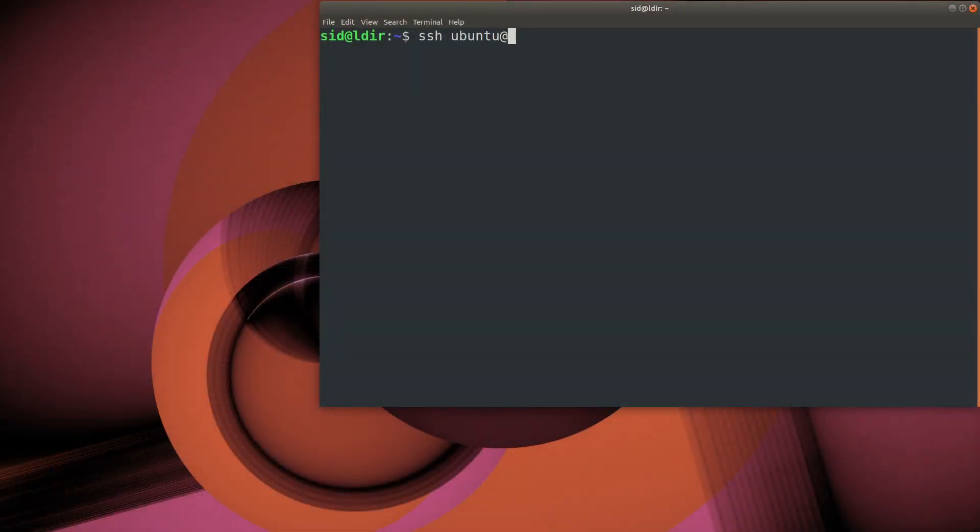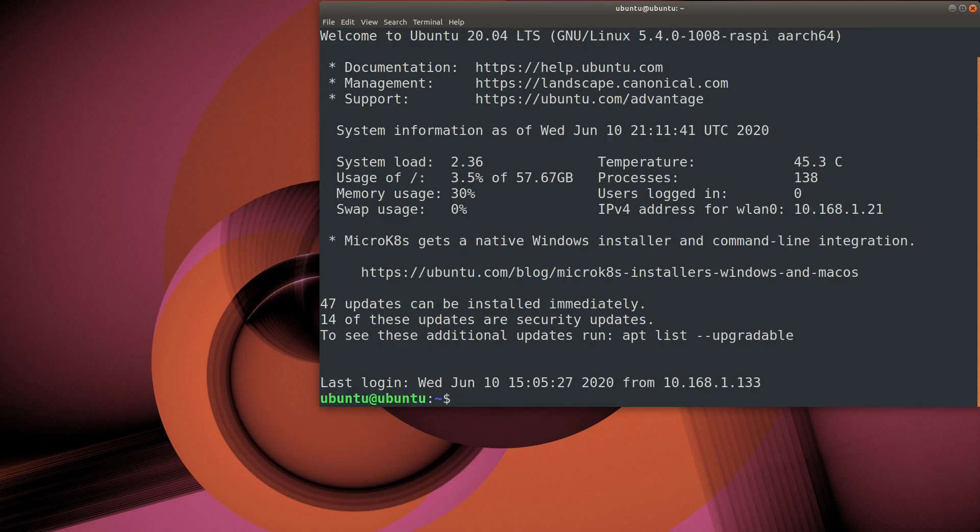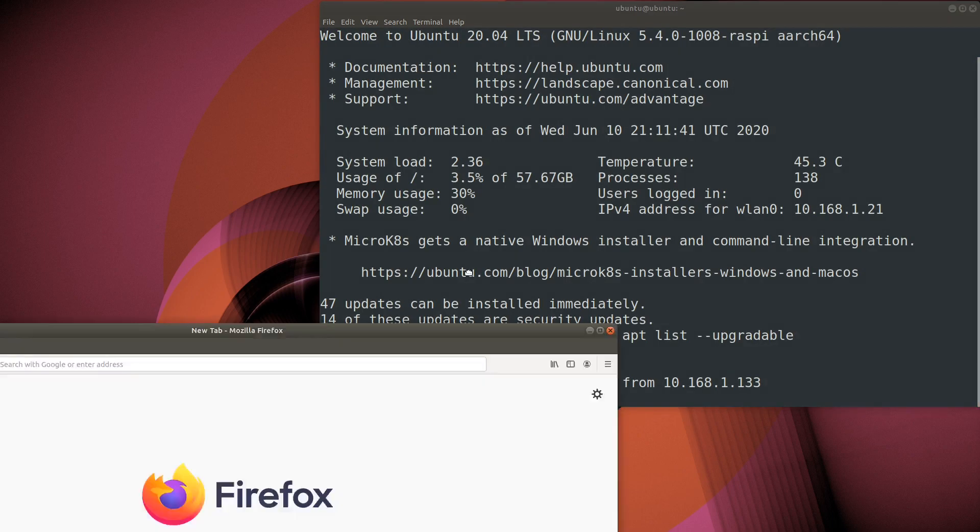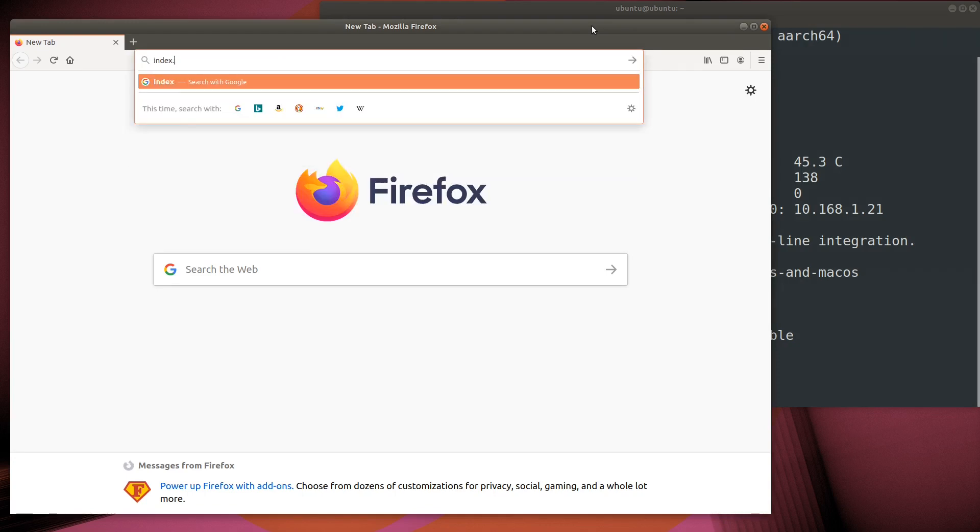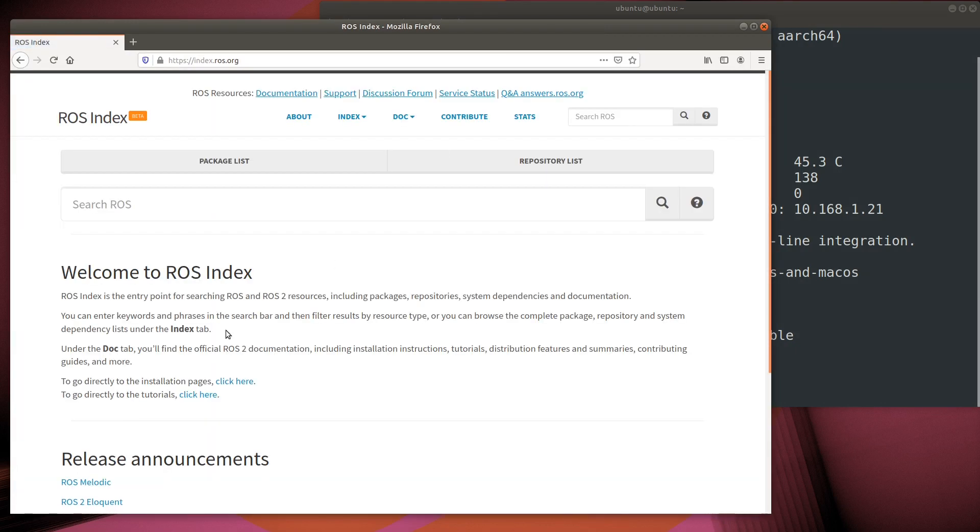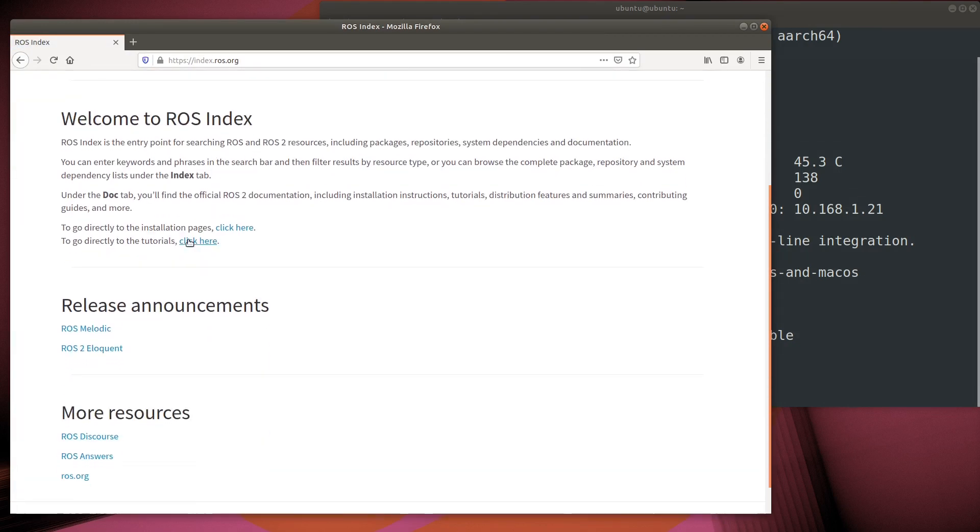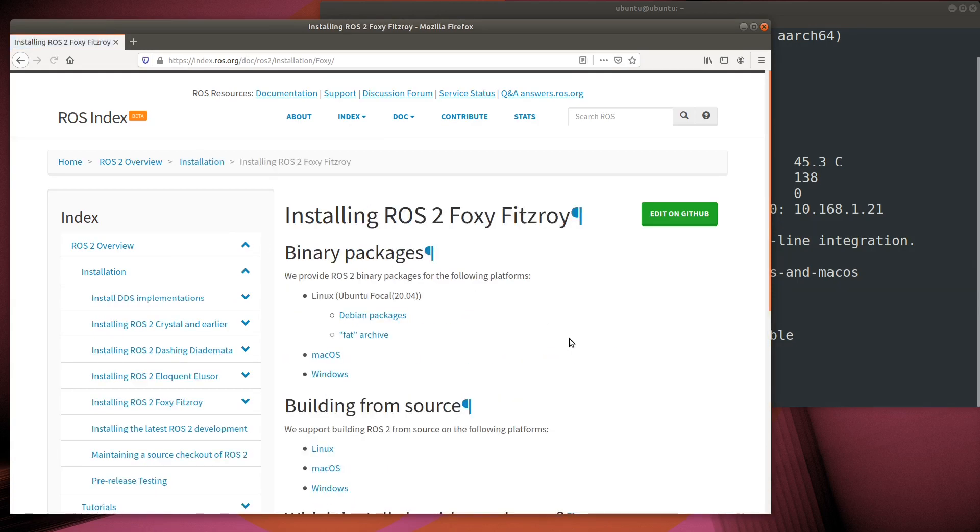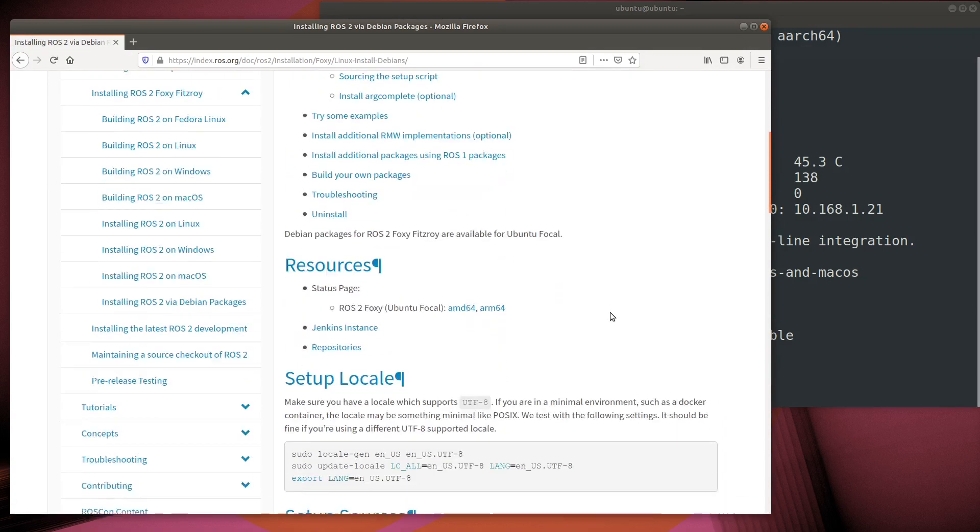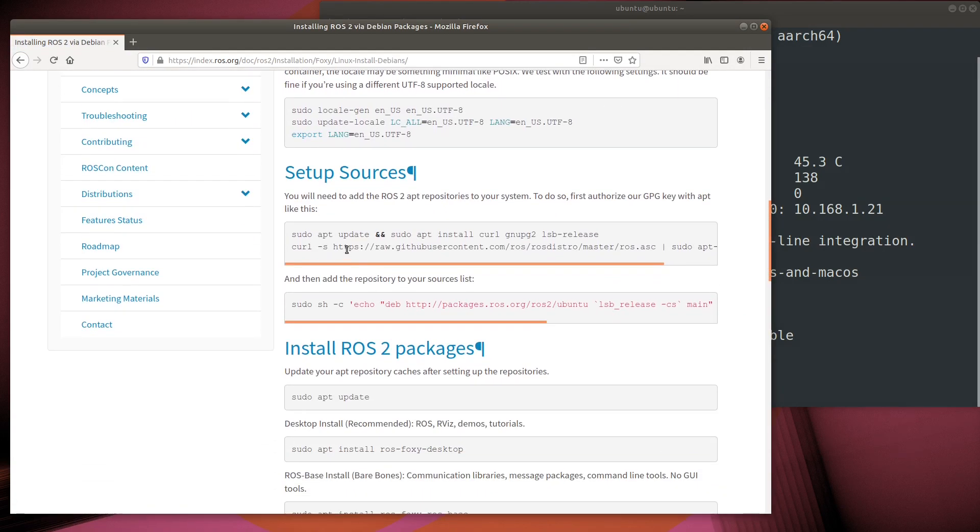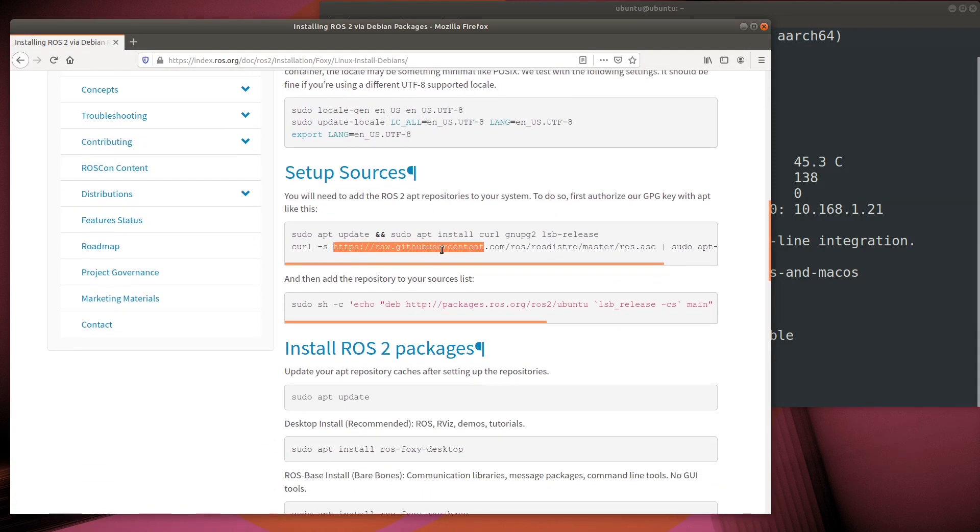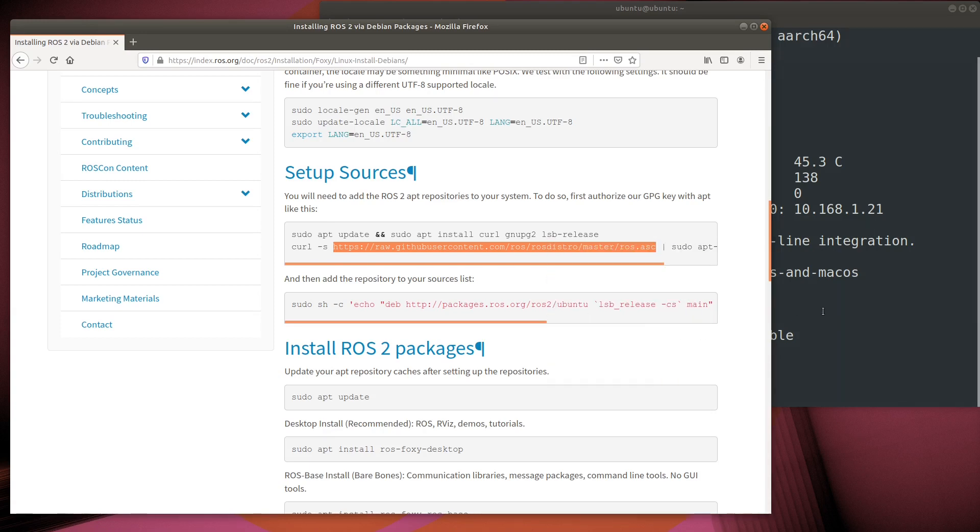Let's begin by logging into our Raspberry Pi. We need to add the key that's used to sign software in the ROS repository. That key is saved in GitHub, and we can find the URL here in the ROS Foxy installation instructions. Here in the Setup Sources section, we see the URL. We'll use the apt-key fetch-keys command to add the key.